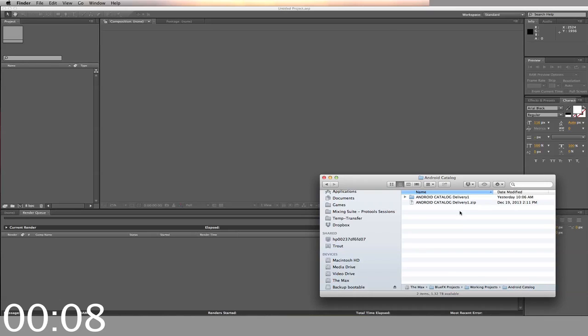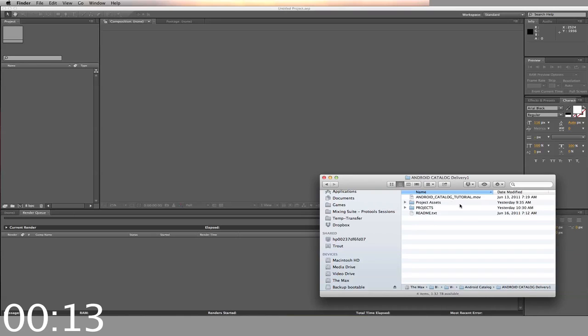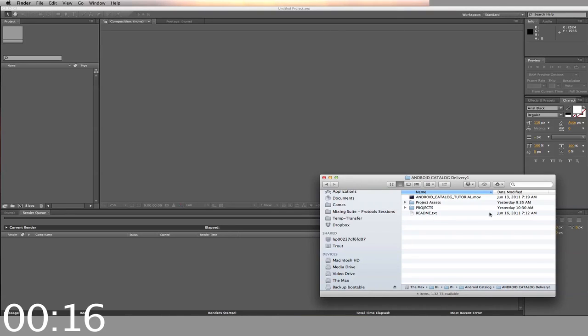This one is for Android Catalog. First, you start by opening your downloaded zip file. Inside you'll find a folder labeled Projects and a tutorial video.